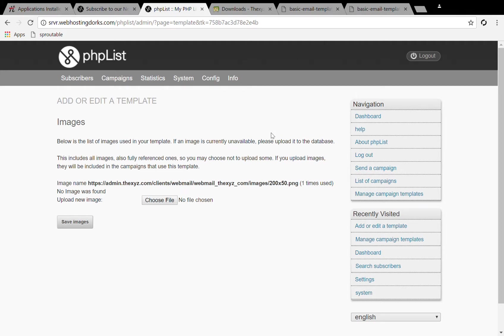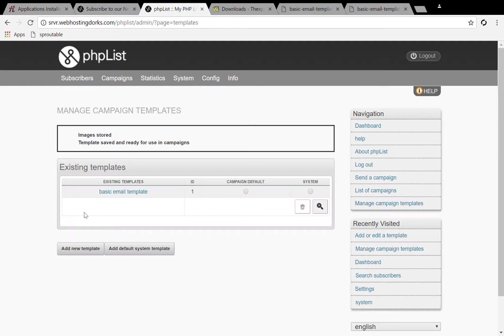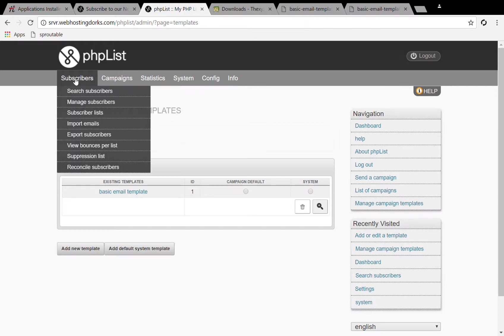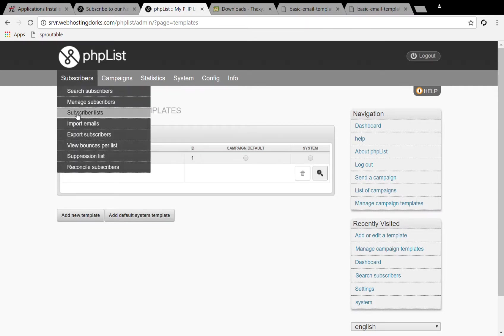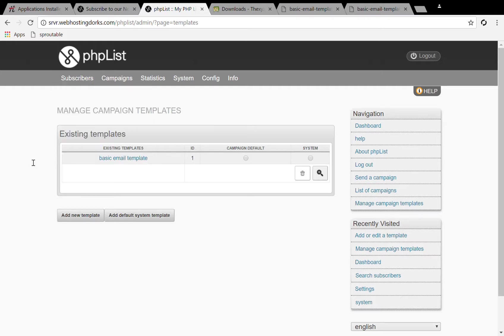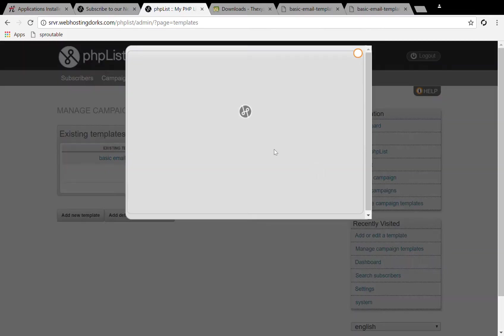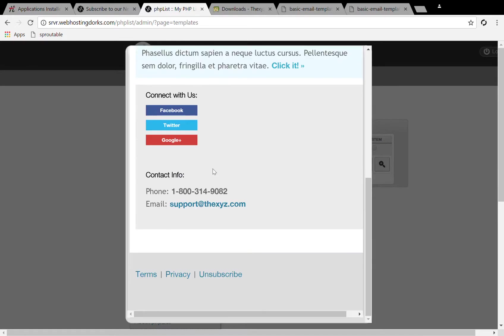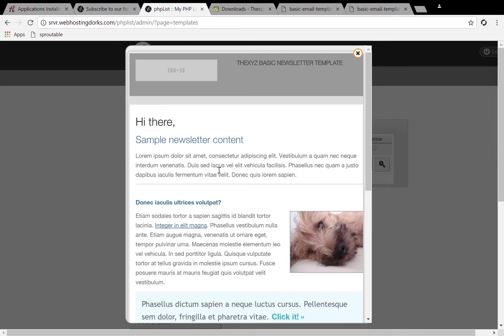It's asking us to save the image. We can replace that with our logo. Now our template is ready to be sent.